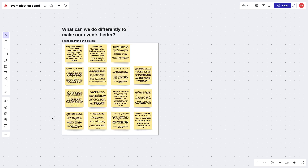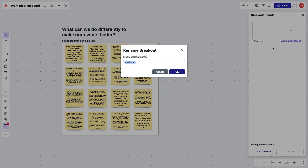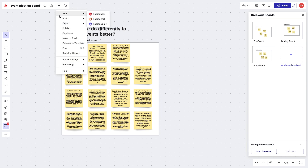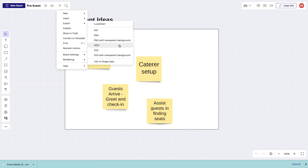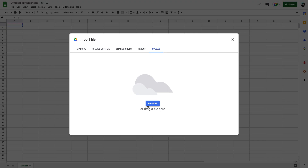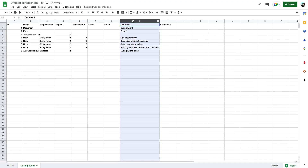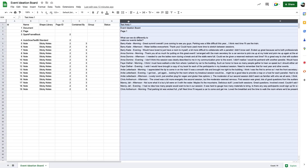If we want to export ideas into different categories — like maybe we have different teams responsible for the different phases of an event and we need separate spreadsheets for each team — we can separate our ideas into pre-event, during event, and post-event ideas using breakout boards. Then when we export, the main board and each breakout board becomes its own document, with each text area 1 corresponding to the sticky notes on the breakout board.